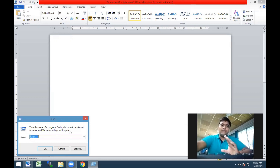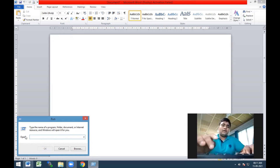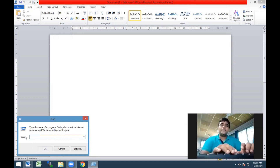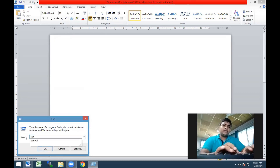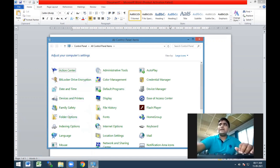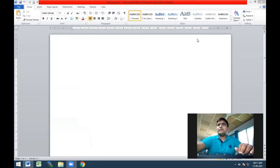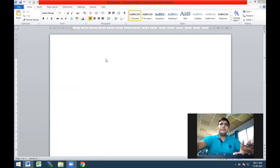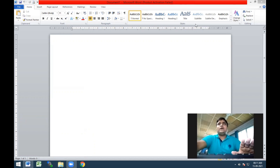Likewise, if you wanted to open the Control Panel, you just need to type 'control' in the Run dialog. It is one of those applications using which you can access all the resources of the software installed inside your system.